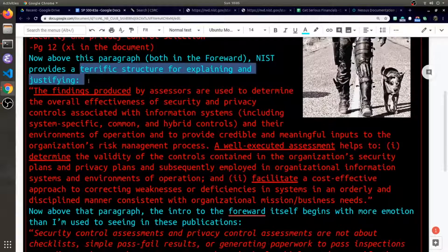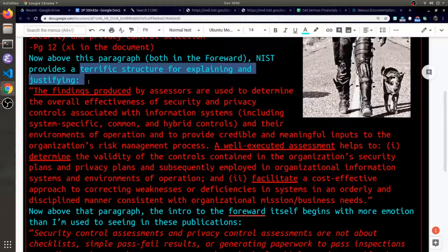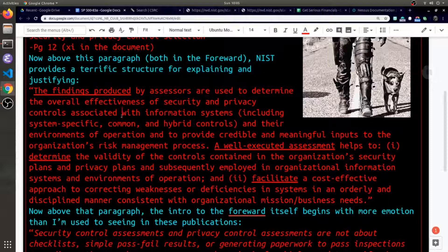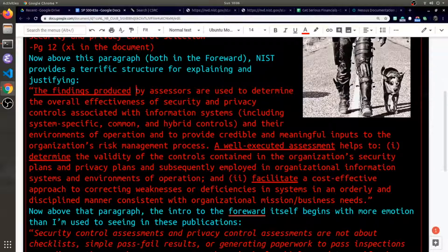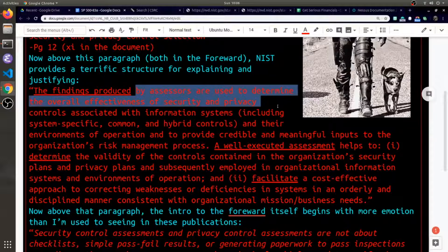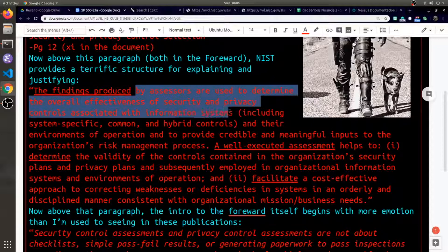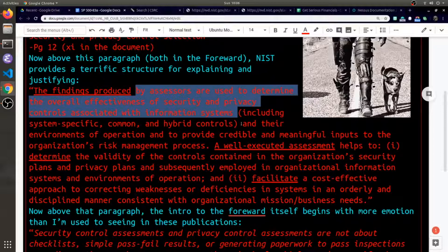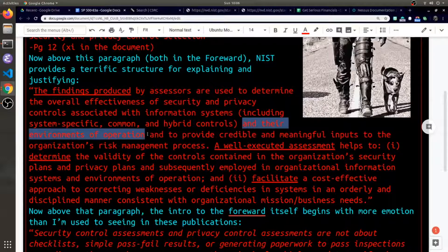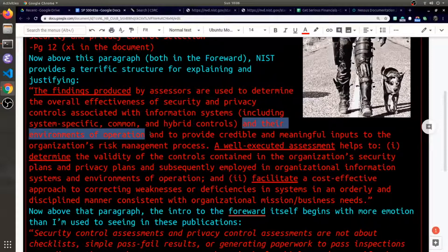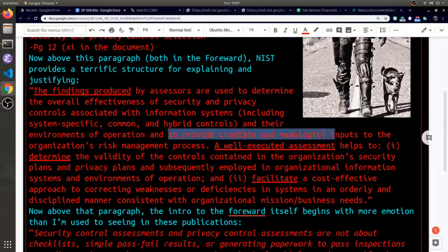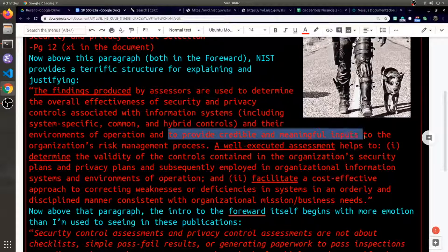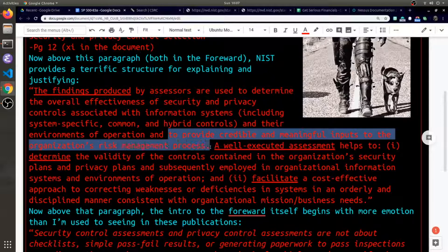NIST provides a terrific structure for explaining and justifying. The findings produced by assessors are used to determine the overall effectiveness of security and privacy controls associated with information systems in their environments of operation. These findings provide credible and meaningful inputs to the organization's risk management process.